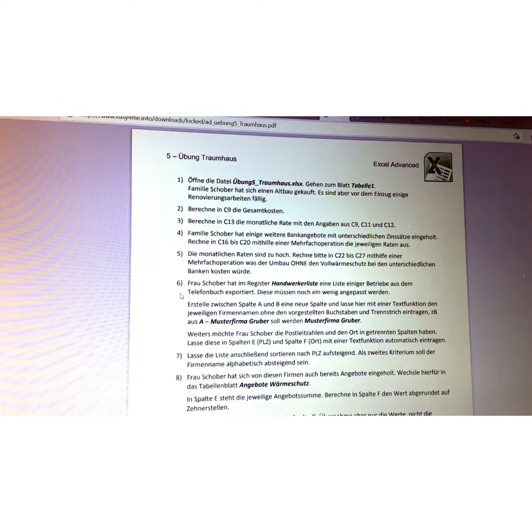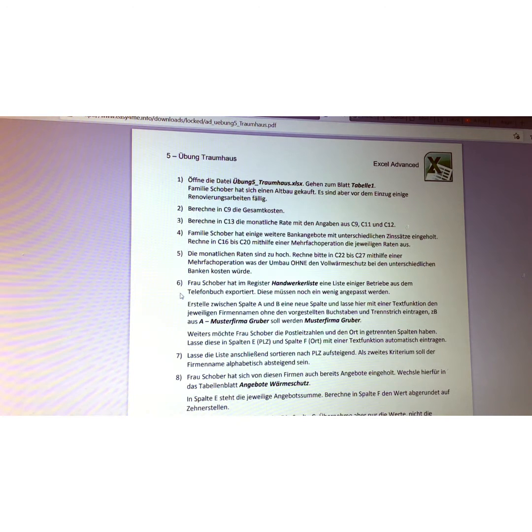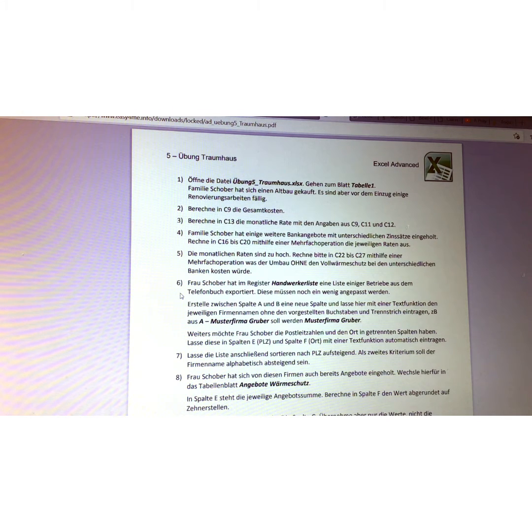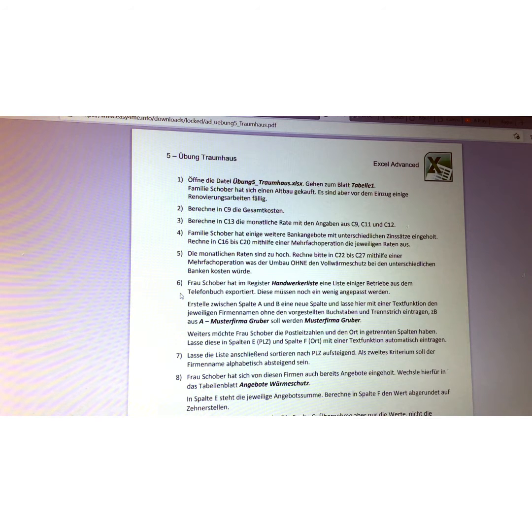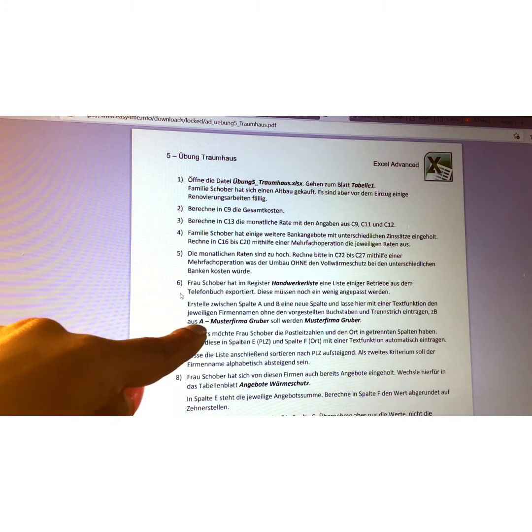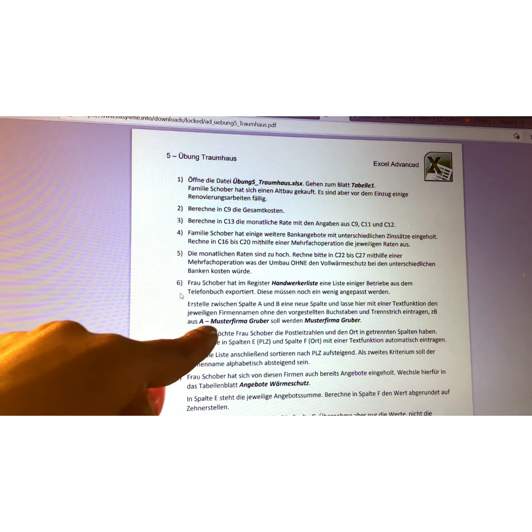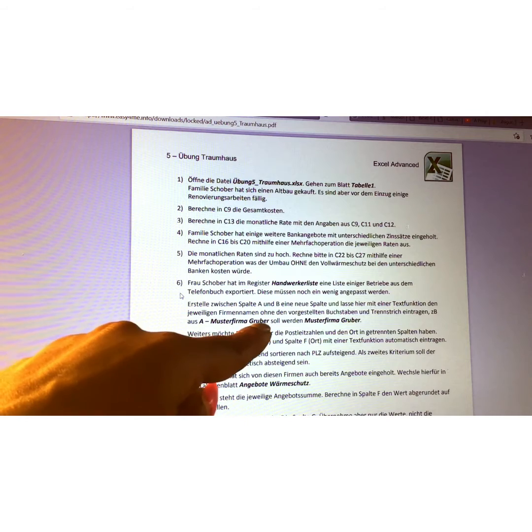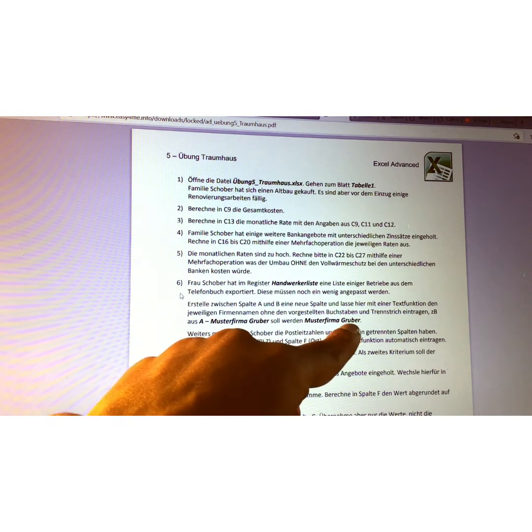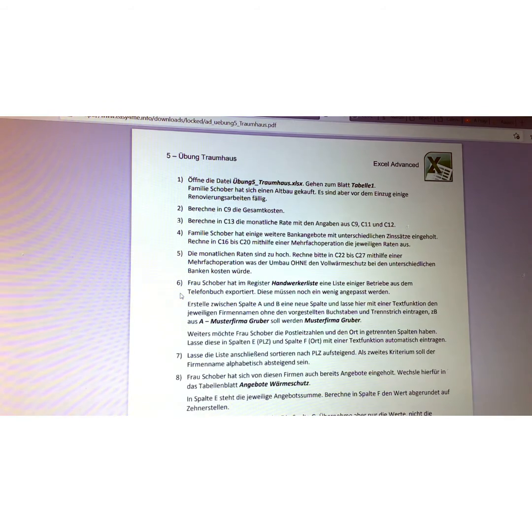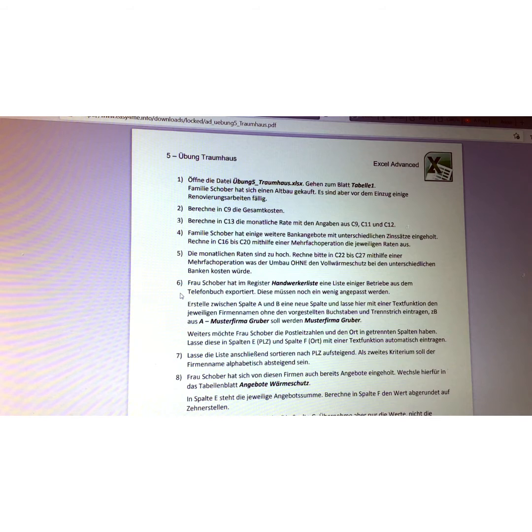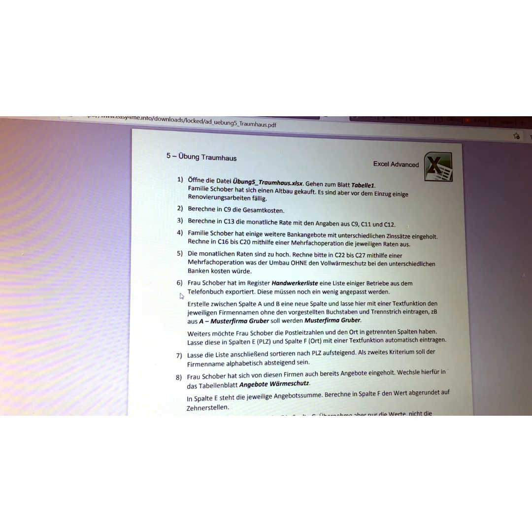Translation of question number six. Question number six has three points. First point: Mrs. Schober made a list on a worksheet called Handwerker Liste. It is a list of companies which she exported from a phone book, and this list is probably looking a little messy. That's why they want us to clean it. She needs some help.